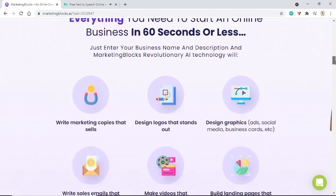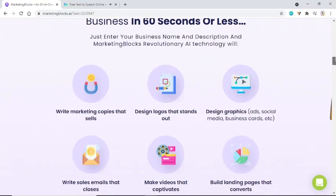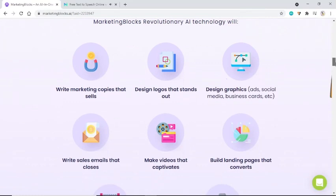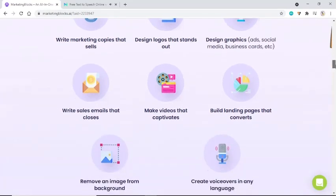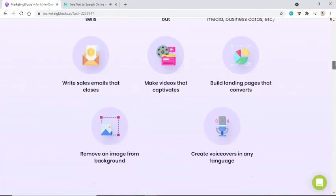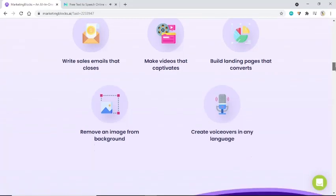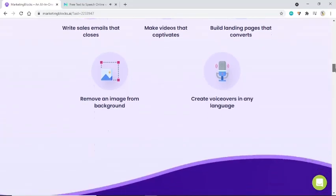Just enter your business name and description, and MarketingBlocks' revolutionary AI technology will write marketing copy that sells, design logos that stand out, create graphics, write sales emails that close, make videos that captivate, build landing pages that convert, remove image backgrounds, and create voiceovers in any language.